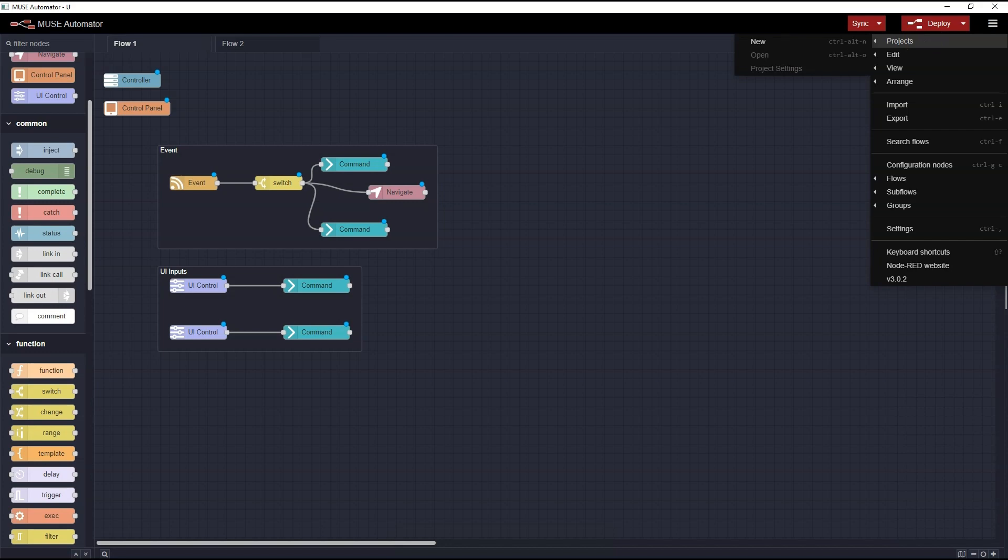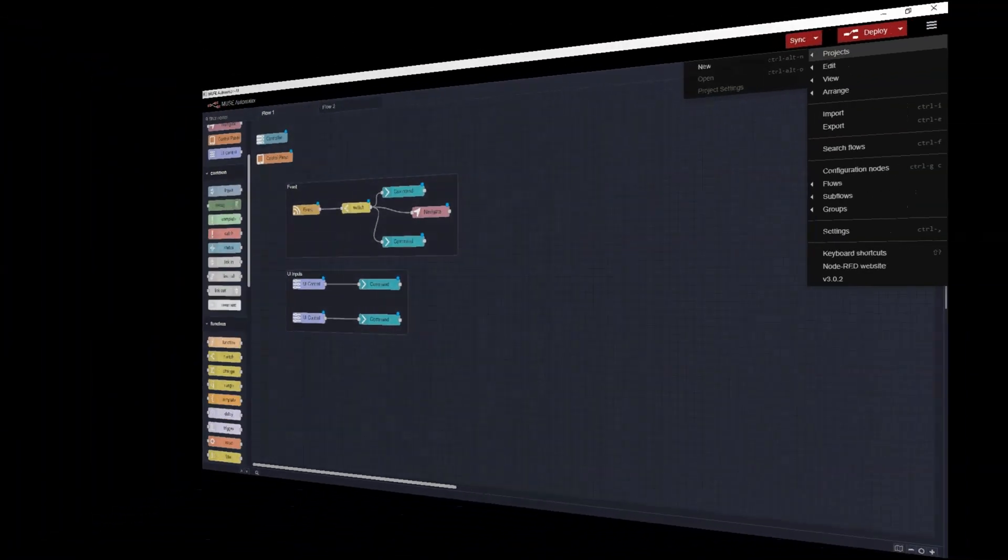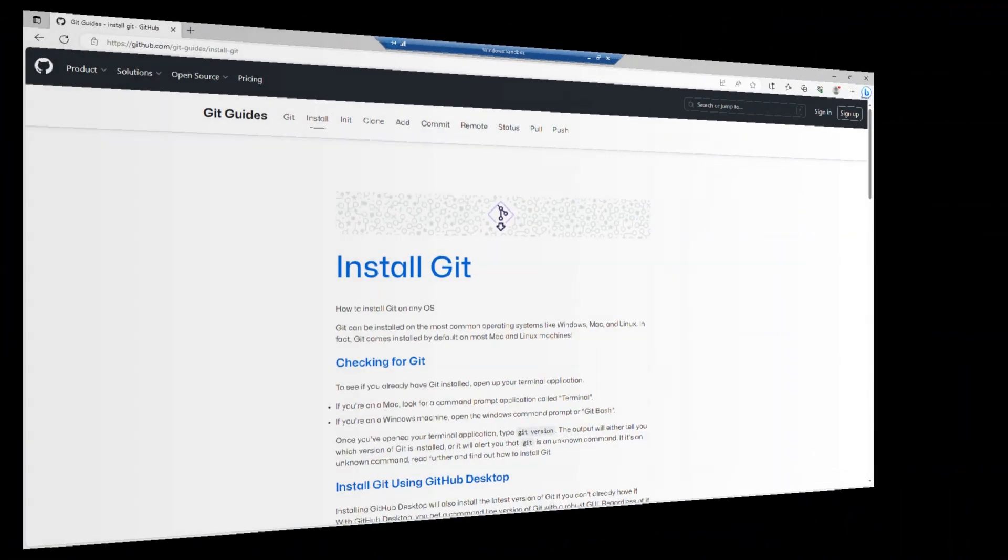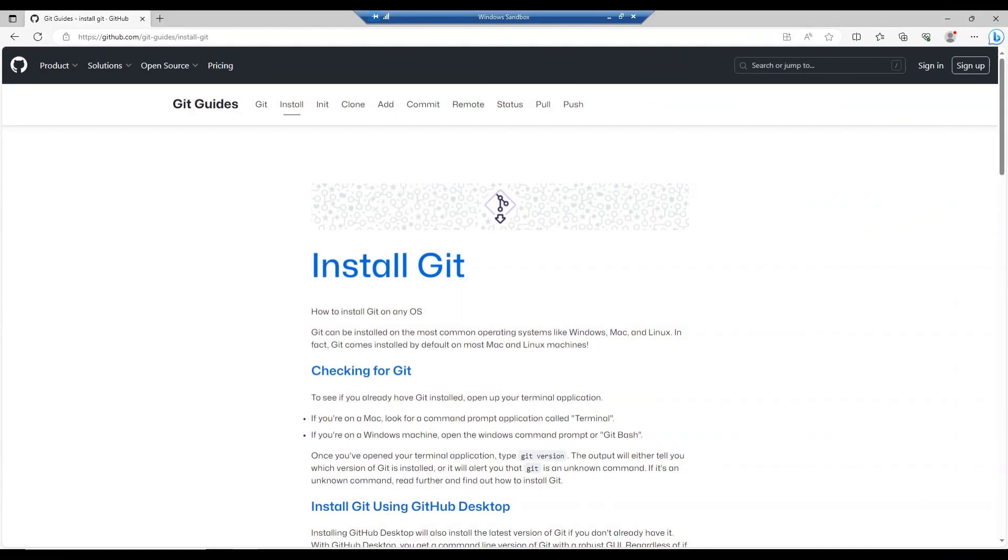If your version of Muse Automator doesn't have the project submenu, you'll need to install an additional plugin. You should pause here and install GitHub Desktop. I've included the link to GitHub in the description of this video.